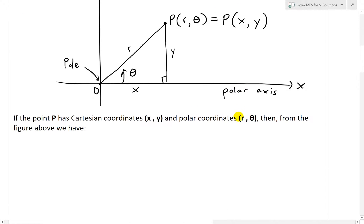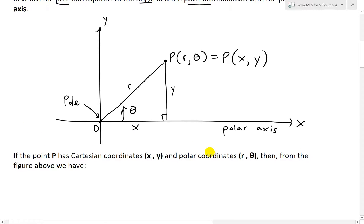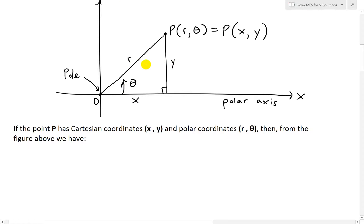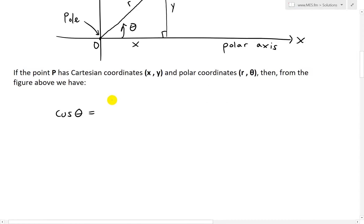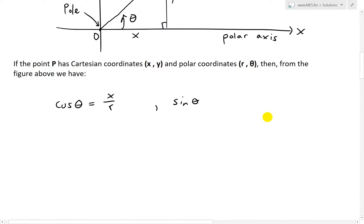Basically, if the point P has Cartesian coordinates (x, y) and polar coordinates (R, θ), then from the figure we can use the definitions of cosine and sine — opposite over hypotenuse for sine, and adjacent over hypotenuse for cosine. So from the figure, cosine of angle θ equals adjacent over hypotenuse, which is x over r. And likewise for sine, we have sine θ equals opposite over hypotenuse, which is y over r.